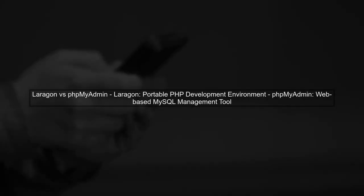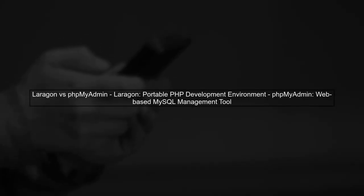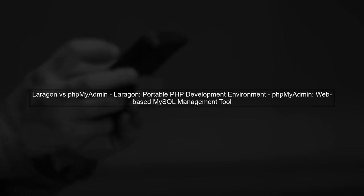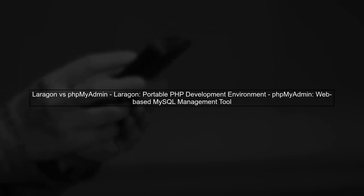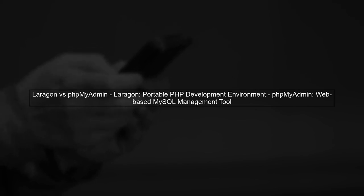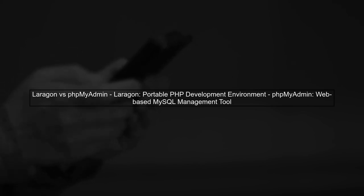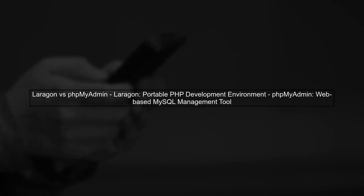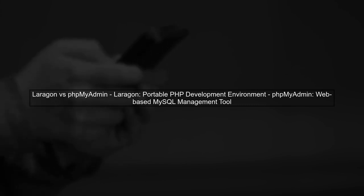To understand how Laragon and phpMyAdmin work together, let's first clarify what each tool does. Laragon is a portable, isolated development environment for PHP, while phpMyAdmin is a web-based database management tool for MySQL.